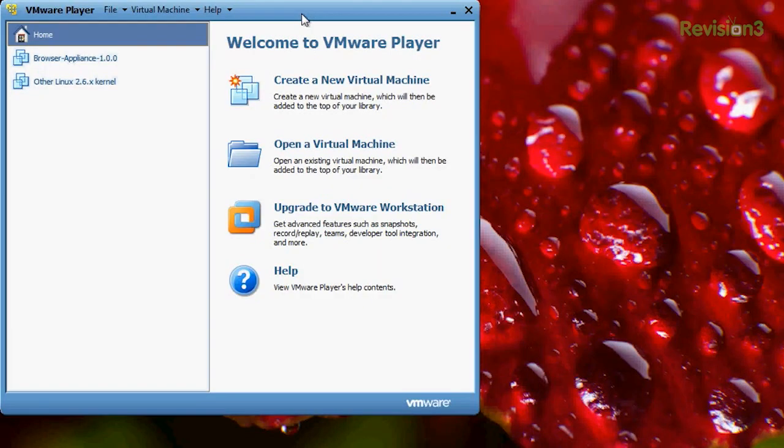Now, upon opening, the general layout is just about the same as VirtualBox. I'm going to go ahead and open up mine real quick. On the right-hand side, you can choose to create a new VM, you can open one and upgrade to the paid VMware account, or you can choose help.